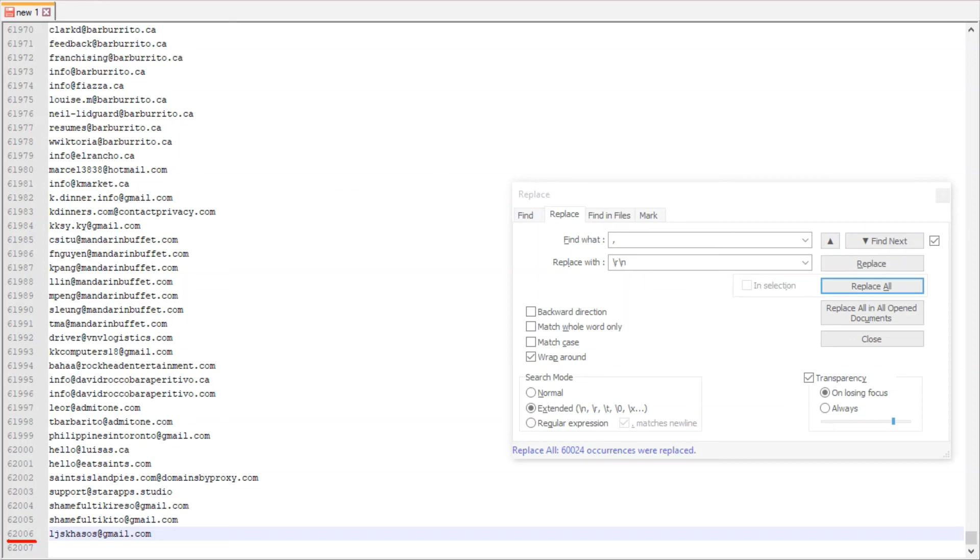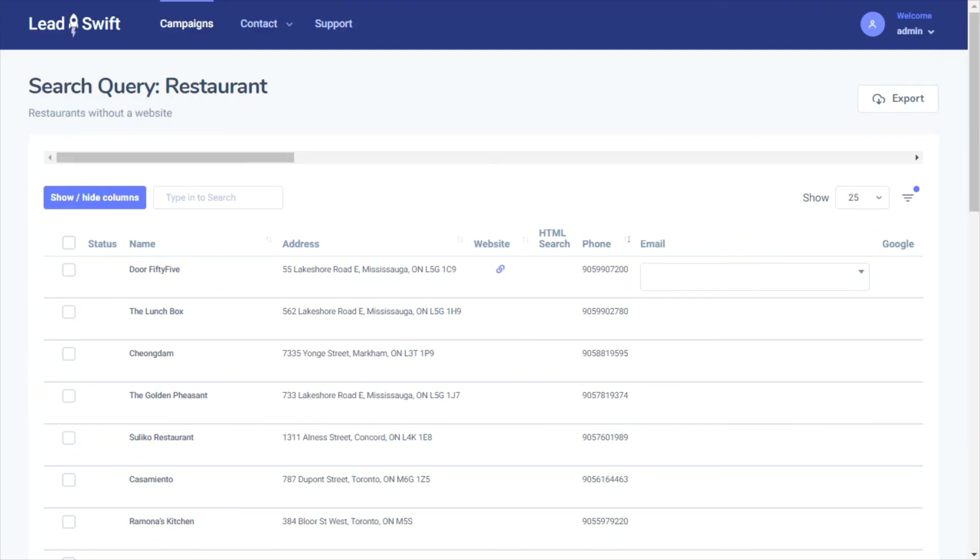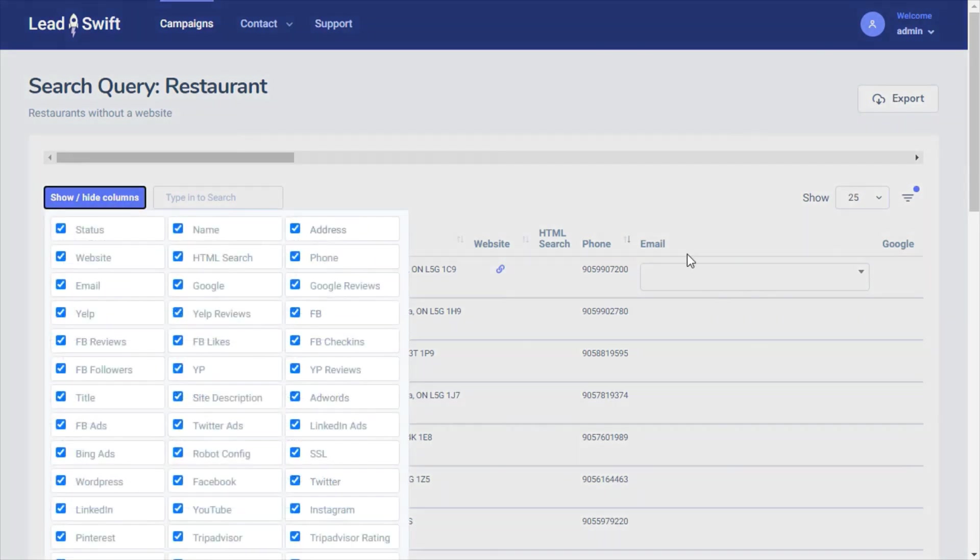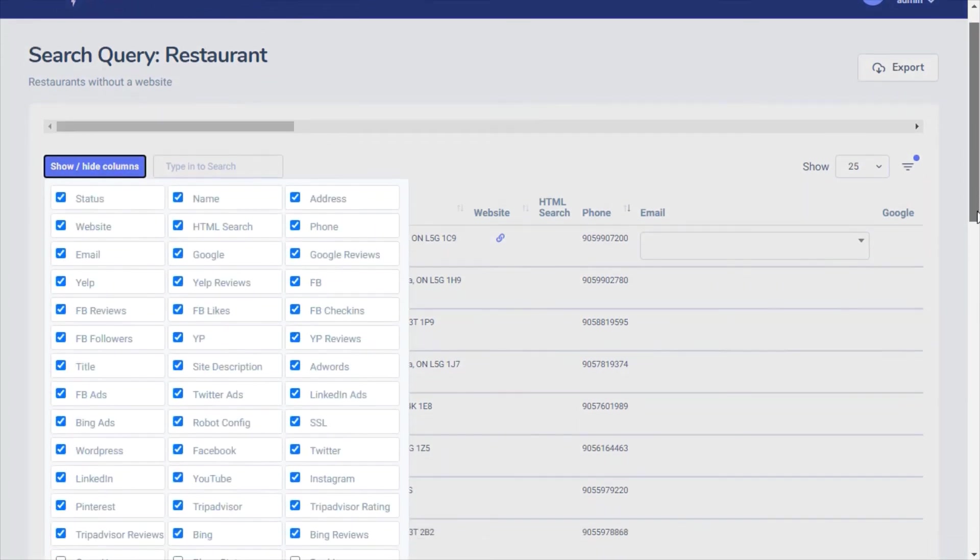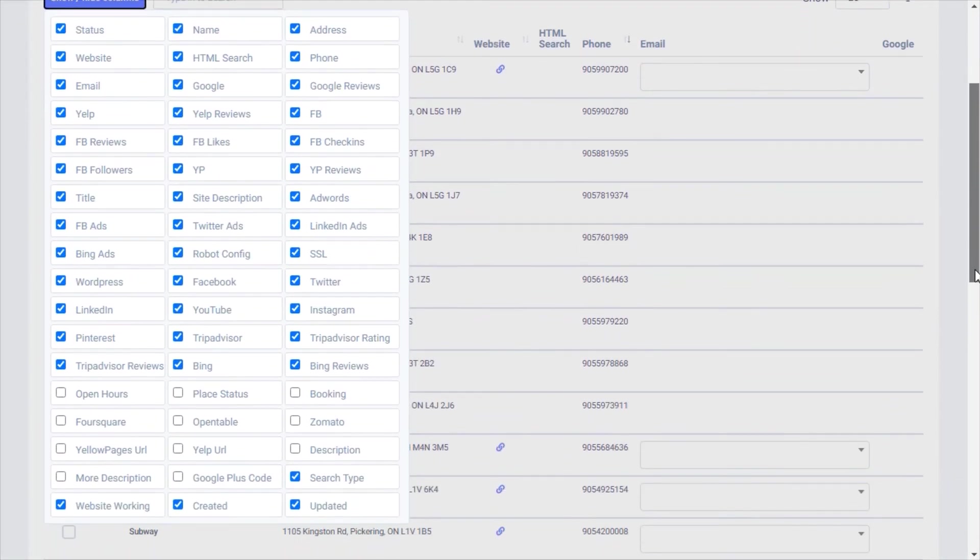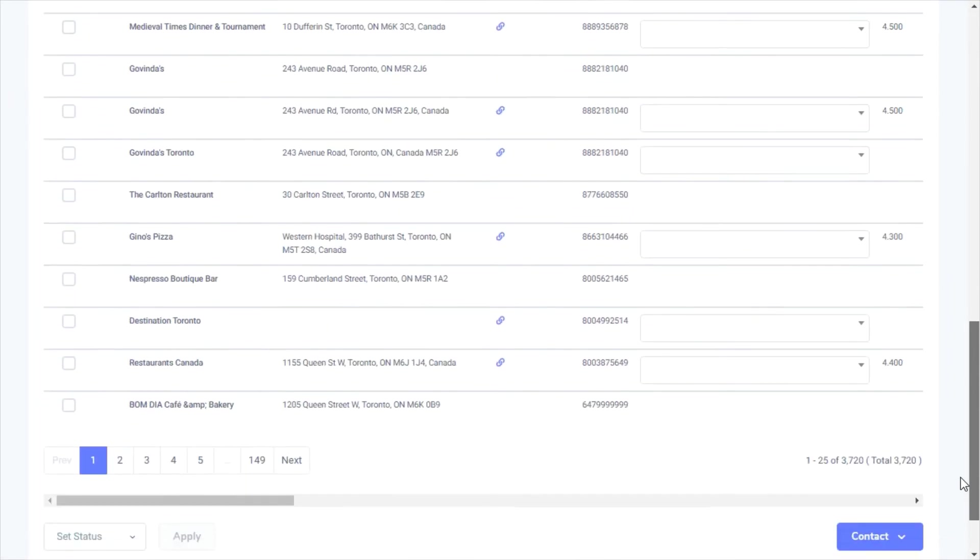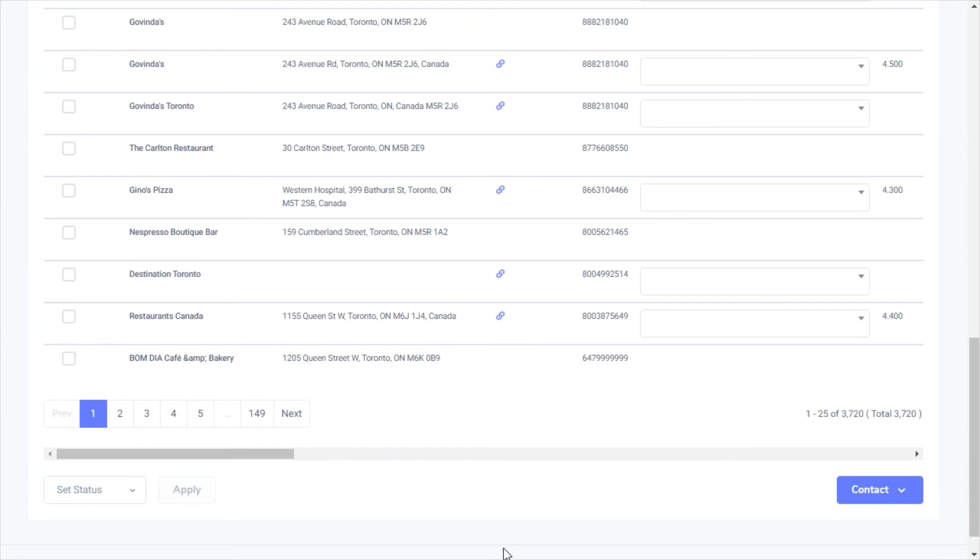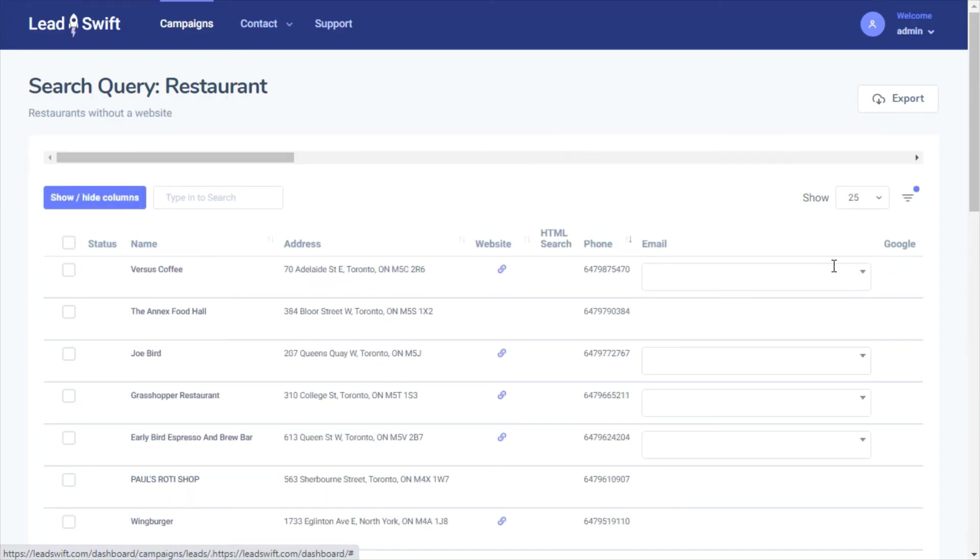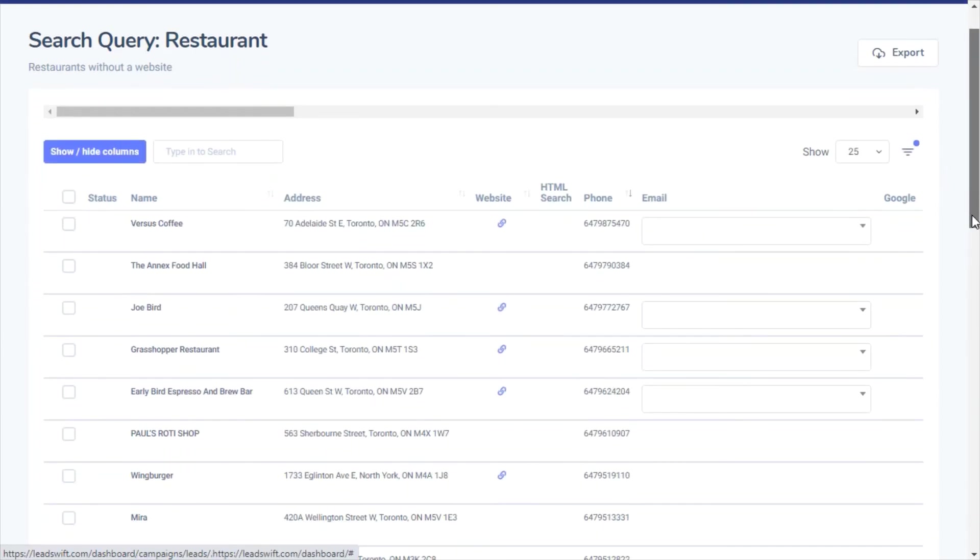As you can see, there's nothing that comes close to LeadSwift in terms of the breadth of features, the number of businesses it captures, and most importantly, the number of contacts it captures for those businesses. Just imagine trying to get all of these data points for nearly 4,000 businesses manually.